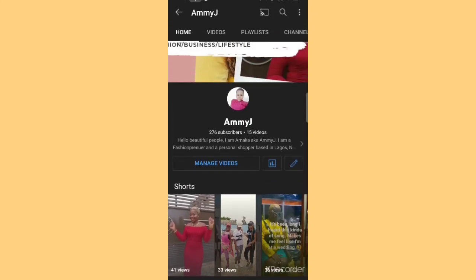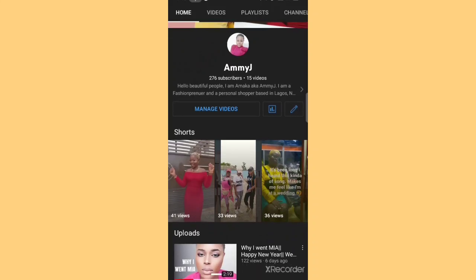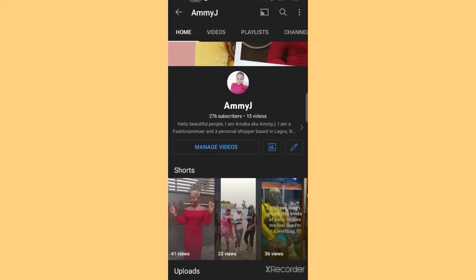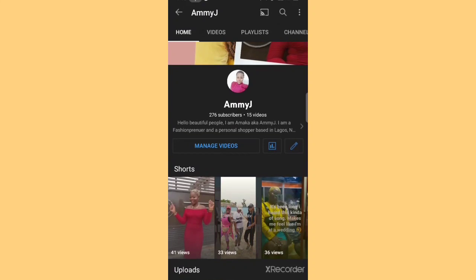I just want to show you how you can run a Facebook ad directly from your WhatsApp Business. Before we go on, I'd like to state that you need a WhatsApp Business account. If you're a business owner, you need WhatsApp Business to be able to do this. There's a whole lot you can do on WhatsApp Business unlike the normal WhatsApp.